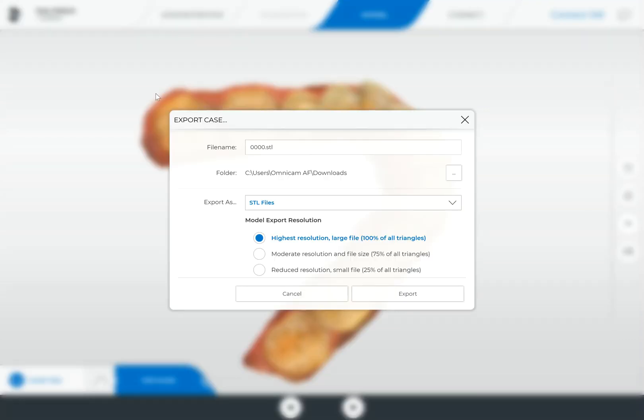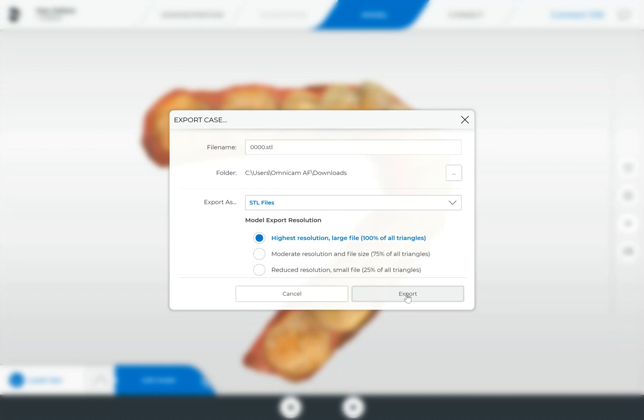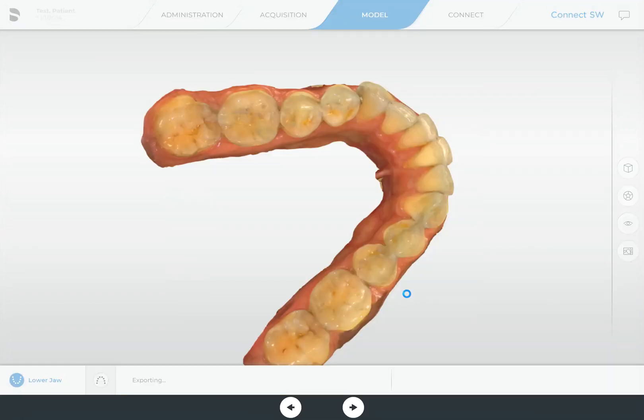Make sure the folder that you want to export these files to is selected correctly. Mine's going to the download folder, you might want to choose the desktop just to make it easy for you to find. Make sure your export as file type is STL and it is the highest resolution, feel free to change the file name if you would like, and then just click on export.